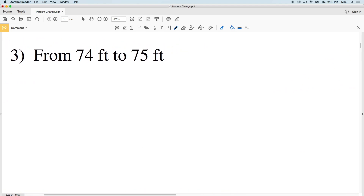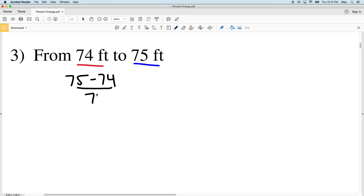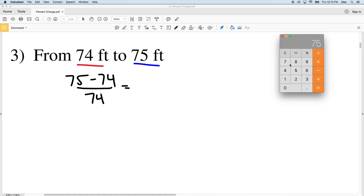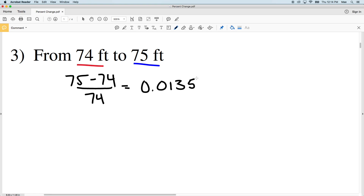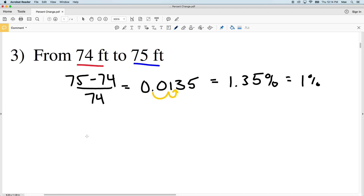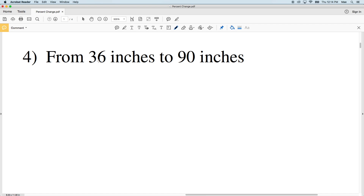Number three: from 74 to 75 feet. Our old value is 74 feet and our new value is 75 feet — we're going up a foot, so that's an increase. New value minus old value over old value: 75 minus 74 is 1, divided by 74, gives us 0.0135. Converting to a percent, that's 1.35 percent, which rounds to 1 percent increase.